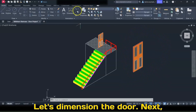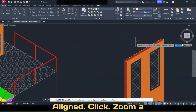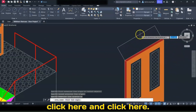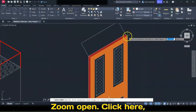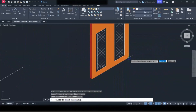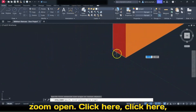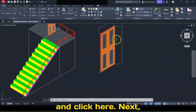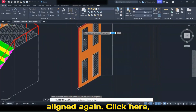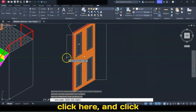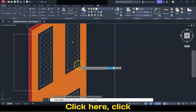Let's dimension the door. Click this pull-down menu, select Aligned, and click to zoom in. Click here, click here, and click here. Next, click the Align button again, zoom, open, click here, click here, and click here. Next, click Aligned again, zoom, open, click here, click here, and click here. Next, zoom, open, click Aligned again, click here, click here, and click here.